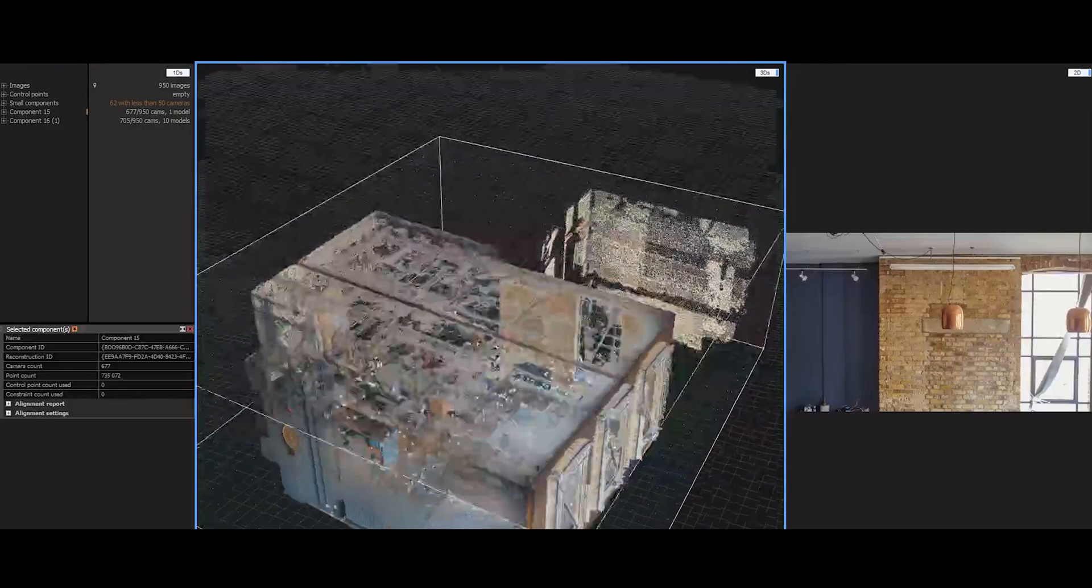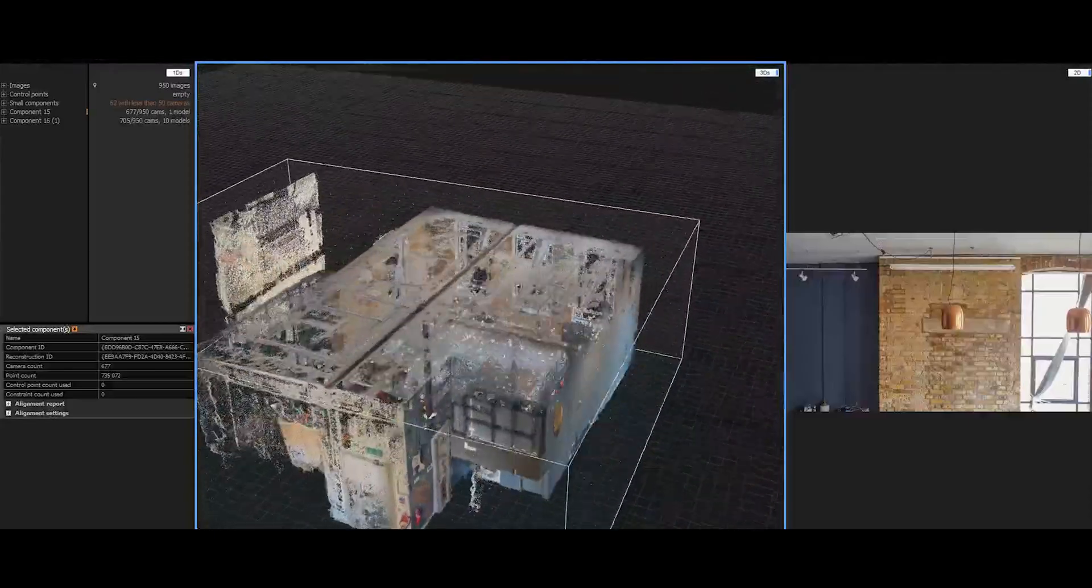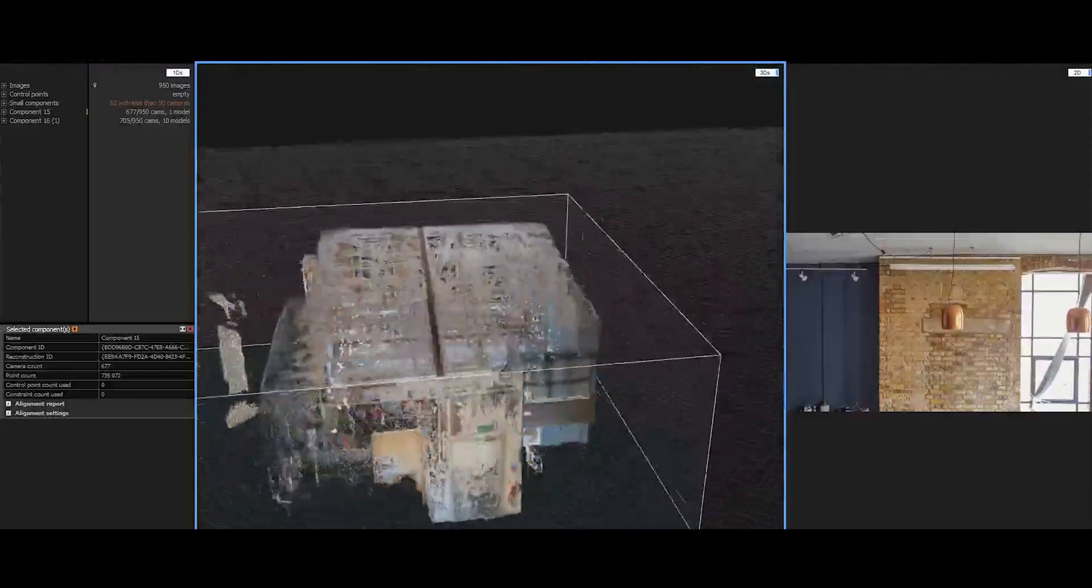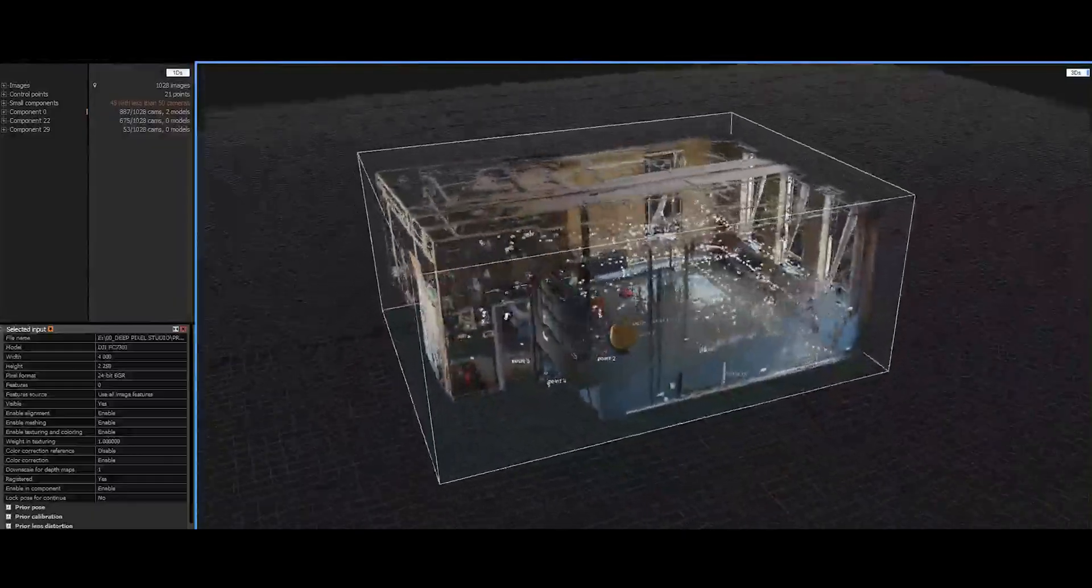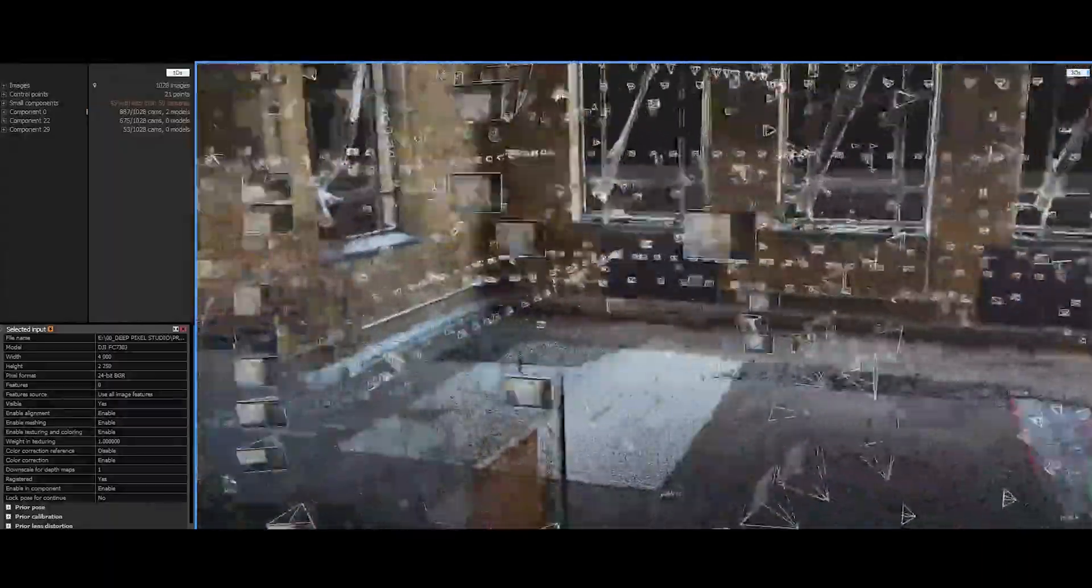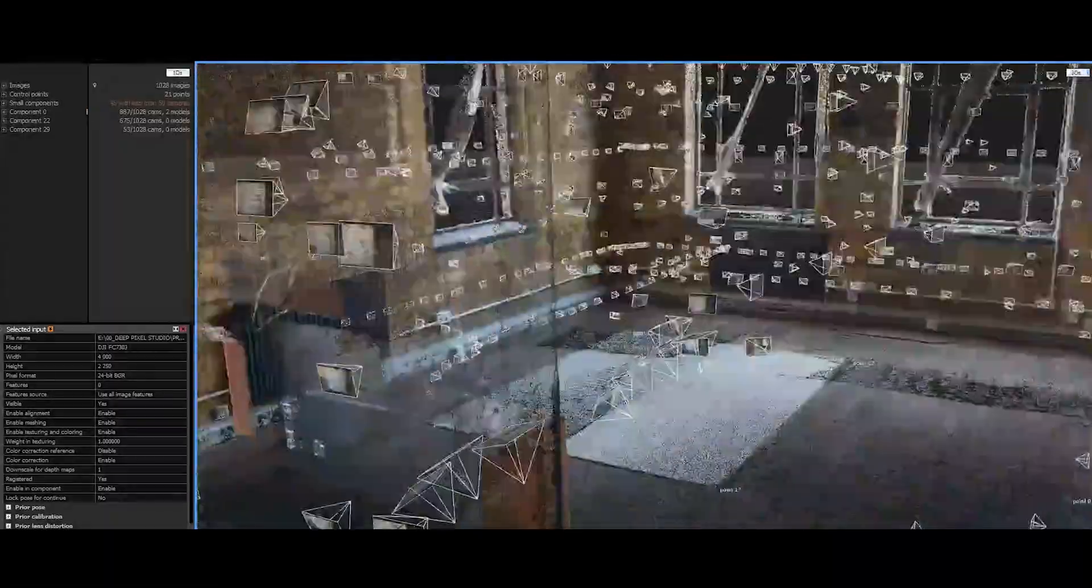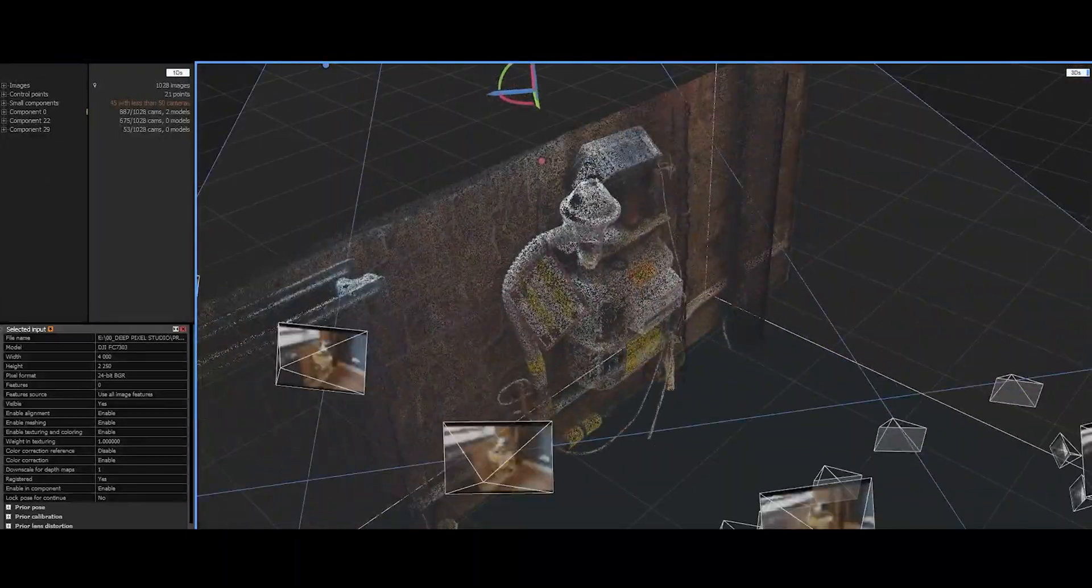This then is the raw photogrammetry result using reality capture. Once all the images are cleaned and batch desaturated, this is having been cleaned up a little bit. You can see all these white cones represent an individual image and the location it was taken in to triangulate the space.